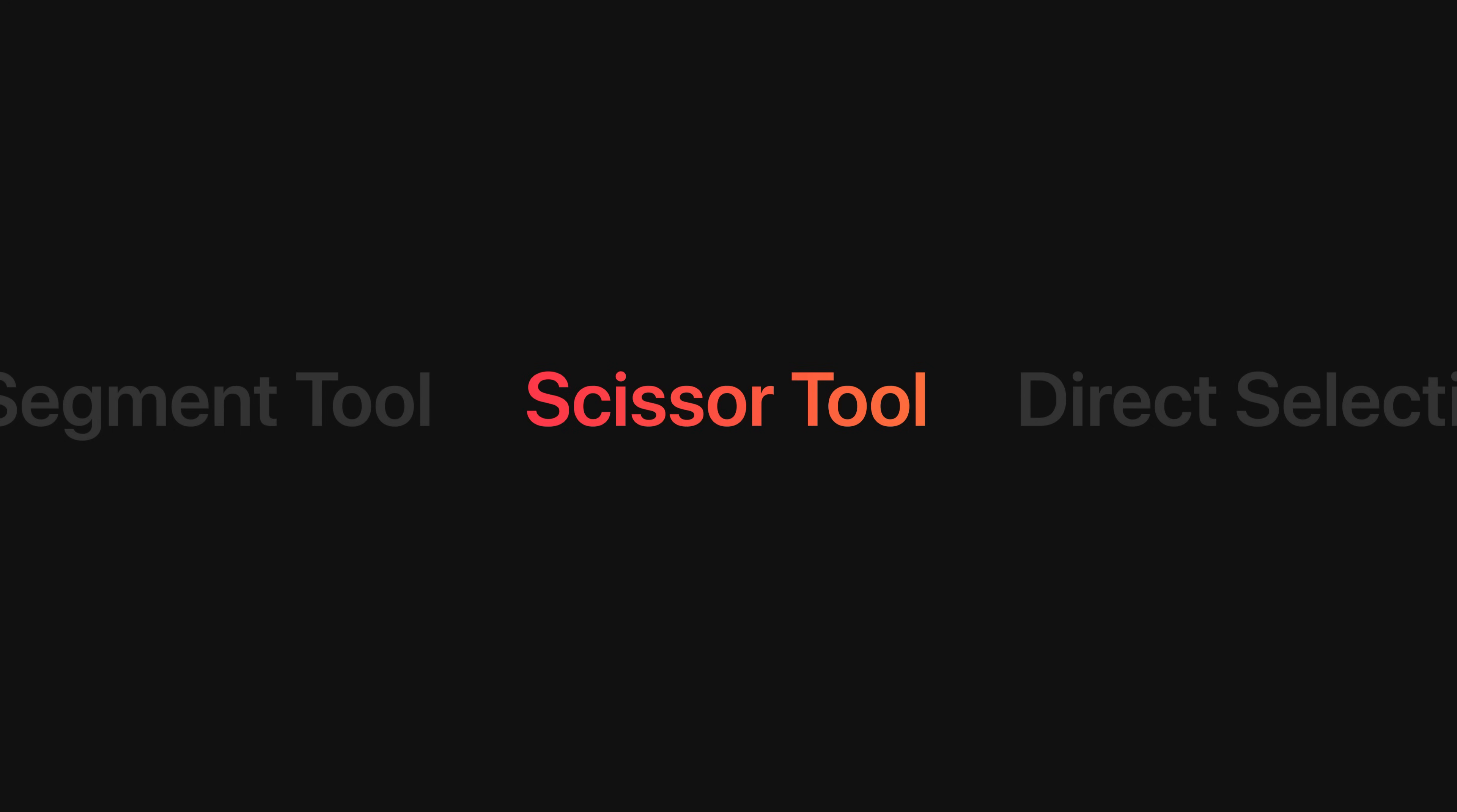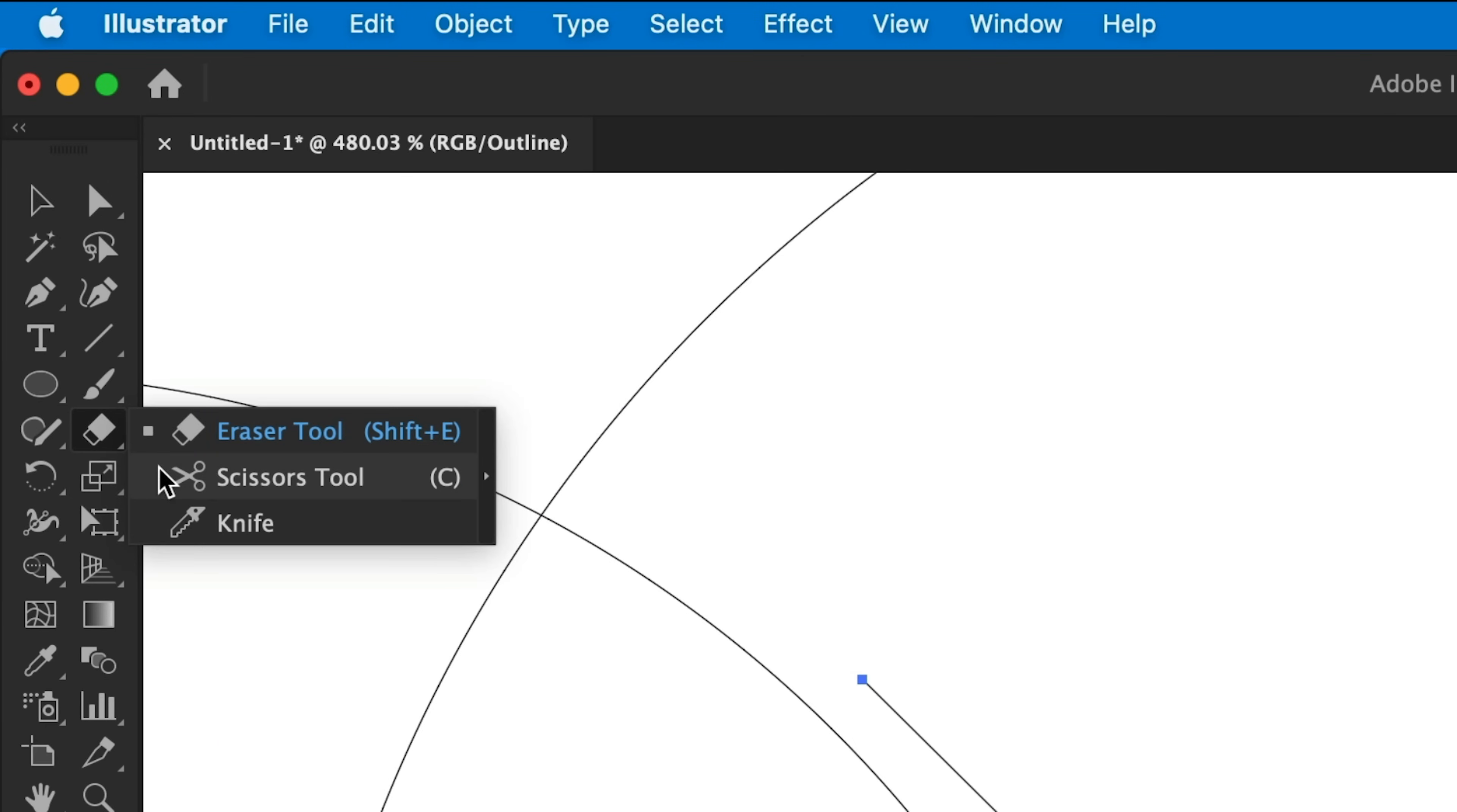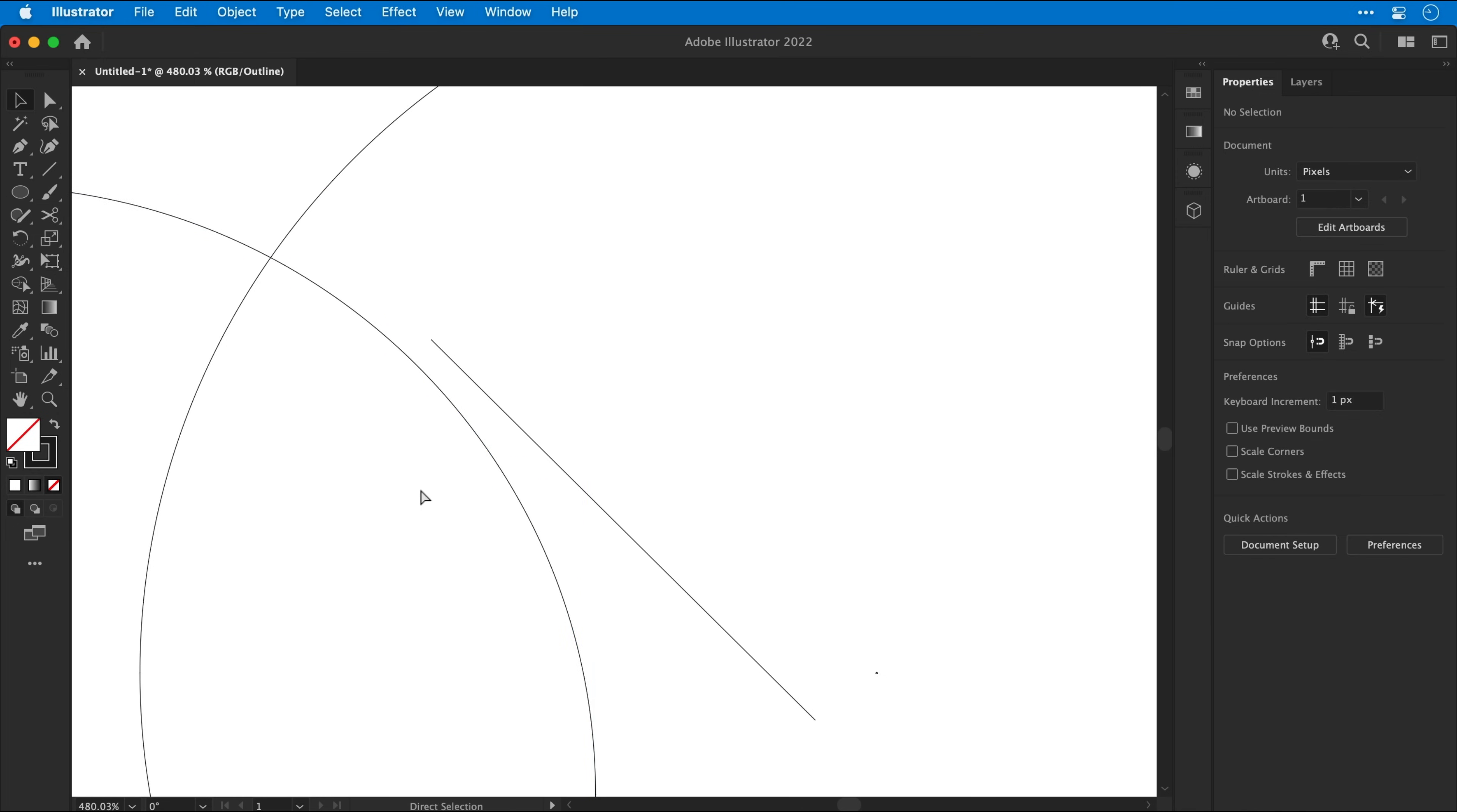So let's go and select this from the toolbar. You can find this by clicking and holding on the eraser and it's under there. And I'm going to make a cut on the circle that lines up with the line. And that's literally it for this tool and you'll see why in a moment.